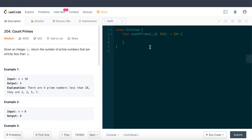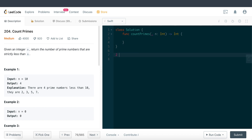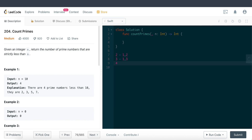Just to recap for those not familiar: prime numbers are numbers that have only two factors — the number one and the number itself. For example, two is a prime number because its only factors are one and two. Three is also prime because its only factors are one and three. Four is not a prime number because it has factors of one, two, and four.